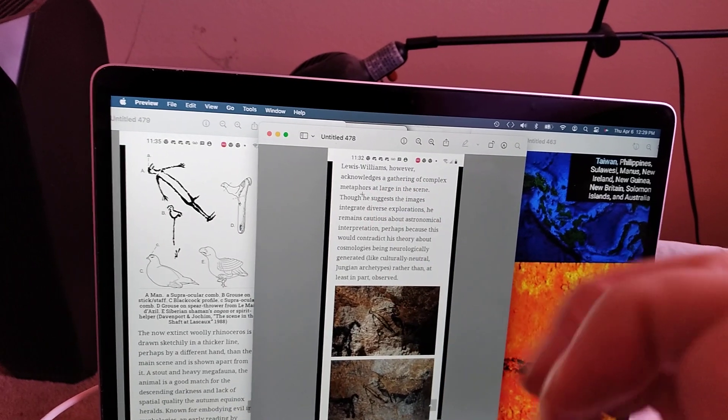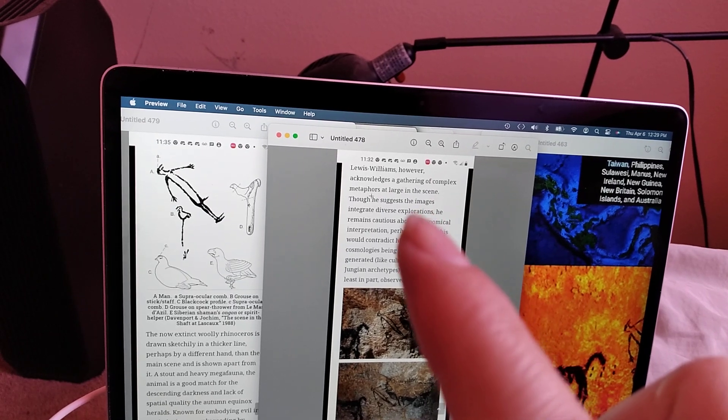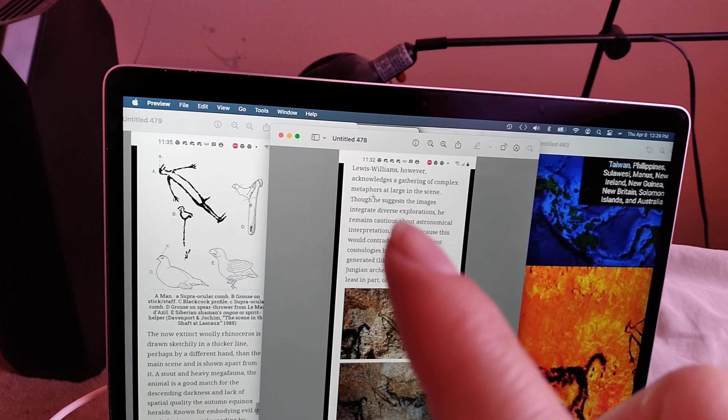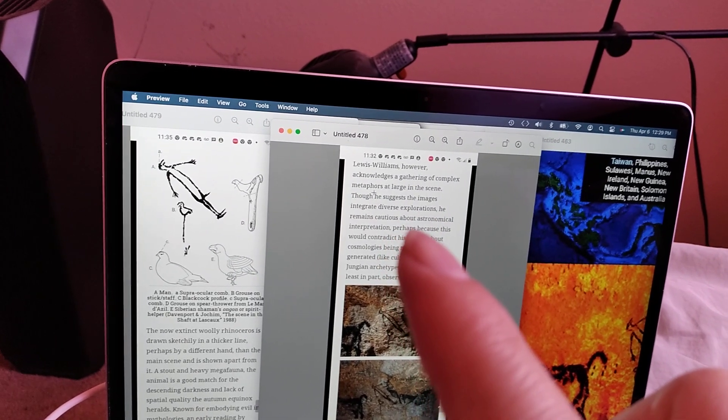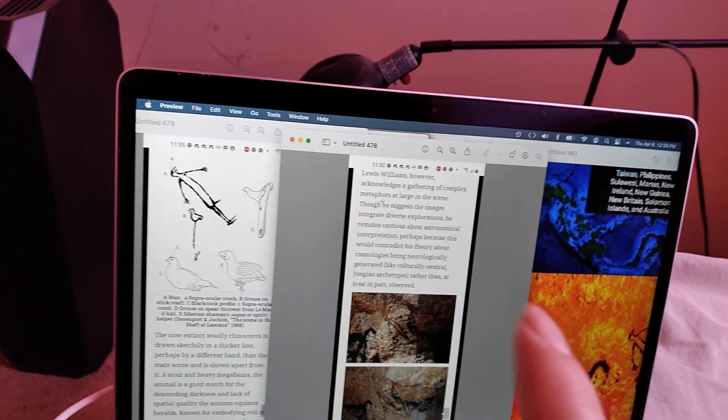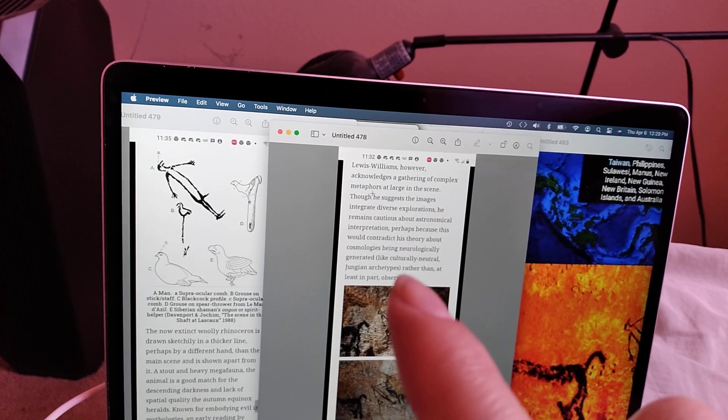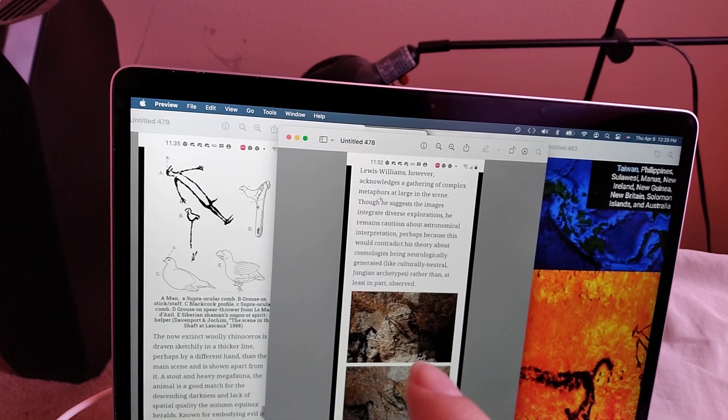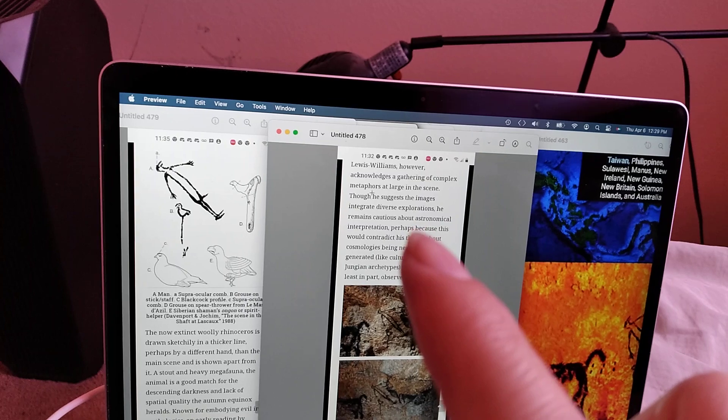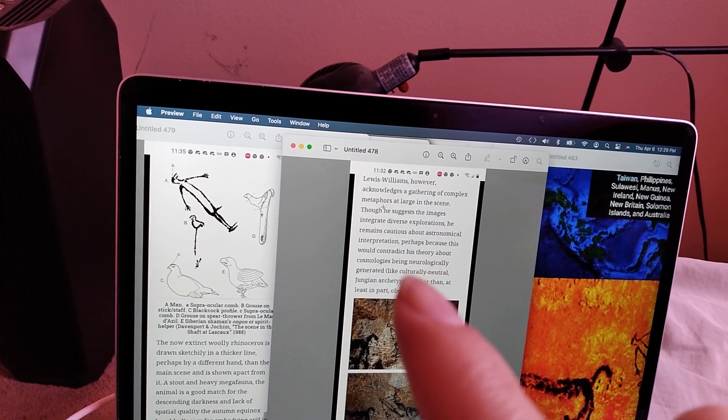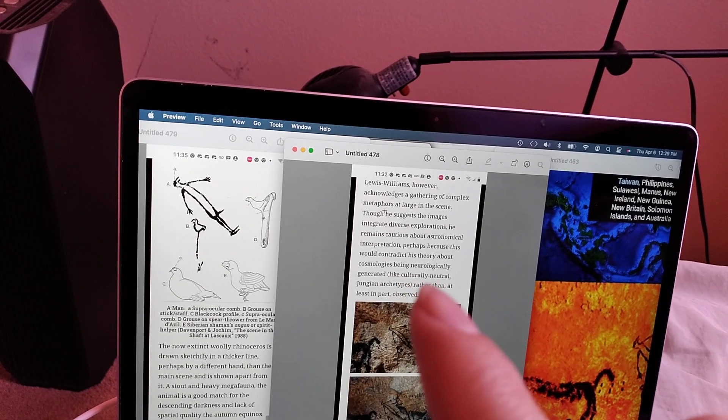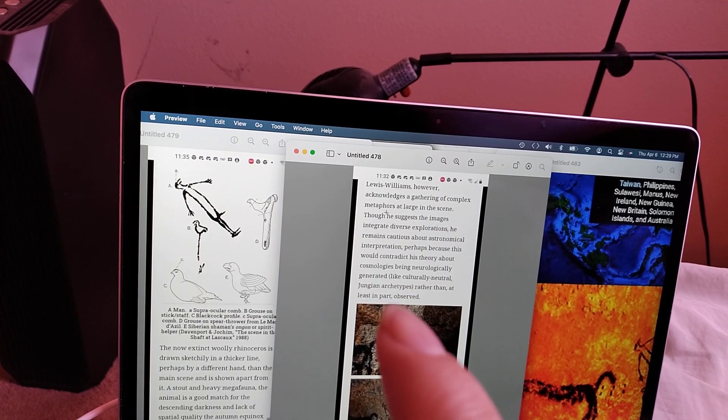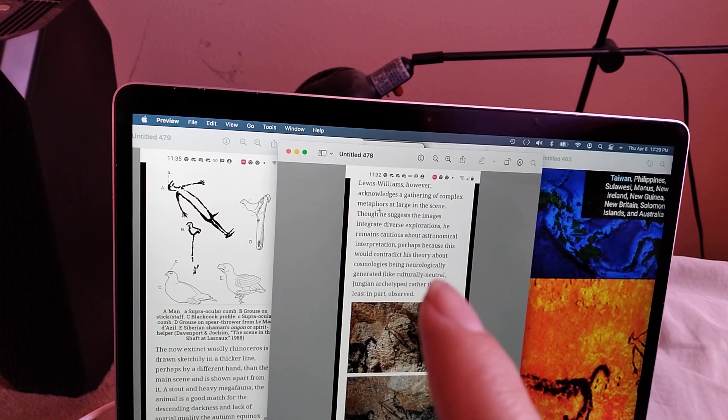Lewis Williams, however, acknowledged the gathering of complex metaphors at large in the scene, though he suggests the images integrate diverse explorations. He remains cautious about astronomical interpretations. So, cause some people say this represents stars, like constellations, but of course, nobody considers that it could represent land. Perhaps because this would contradict his theory about cosmologies being neurologically generated like culturally neutral Jungian archetypes rather than at least in part observed. So yeah, there you go. It's the Jungians who destroyed science.